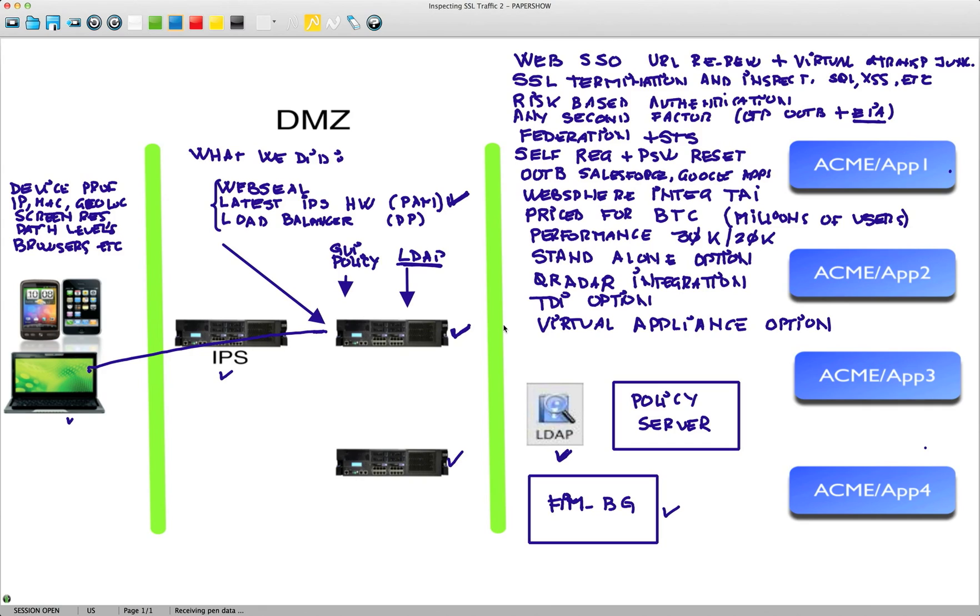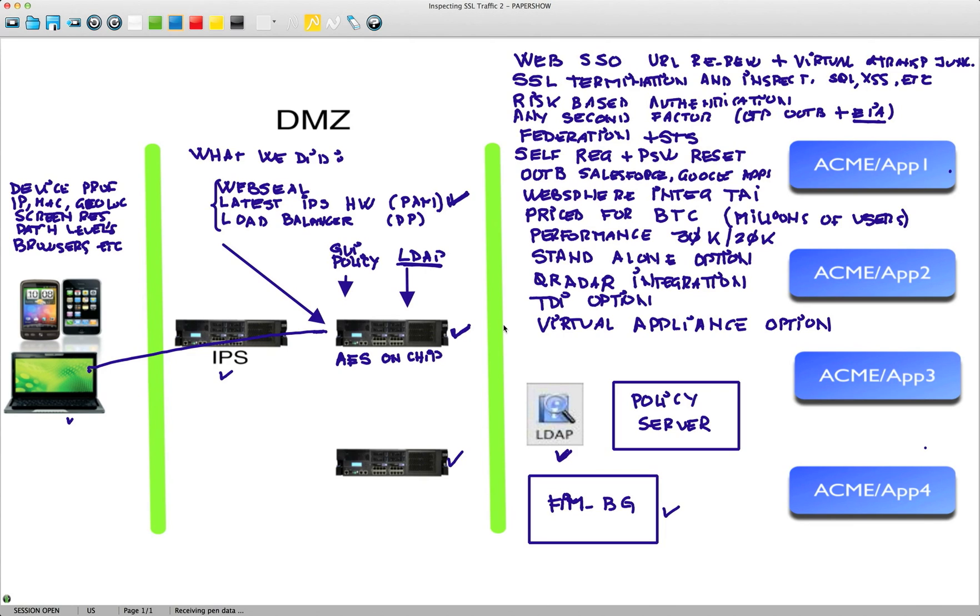One point I forgot to actually mention is that we do the SSL termination so efficiently because we now exploit the instruction set that comes on the actual chip that comes on this box. We perform the SSL that has eight new instruction sets for AES, I believe there are six for the handling of the transformation and two for key expansion. We do all SSL right on the box, so it's actually very inexpensive.